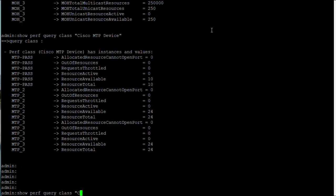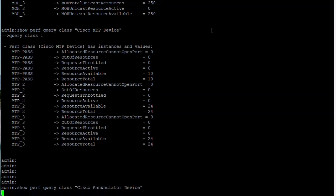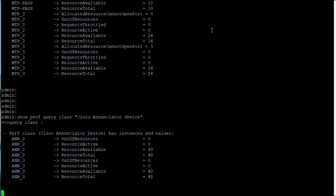For enunciator device, enter show perf query class Cisco enunciator device. The output will provide information relating to enunciator devices such as enunciator resource active, enunciator resource available, and enunciator resource total.